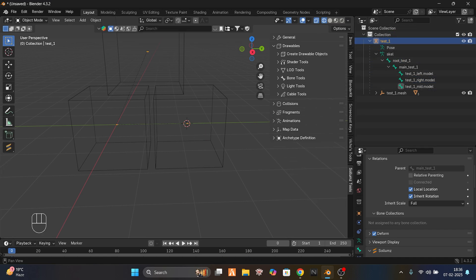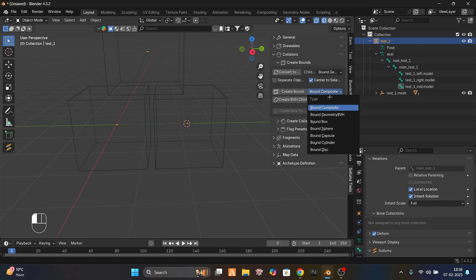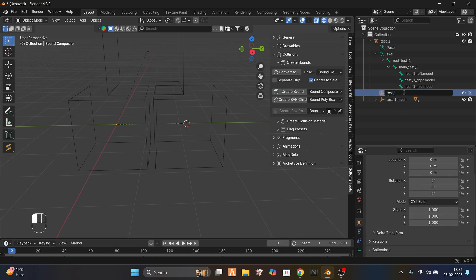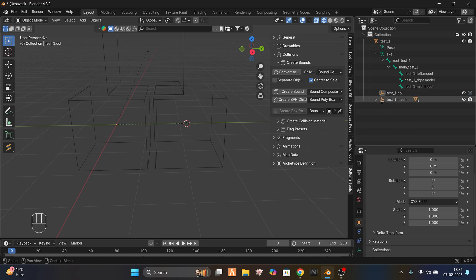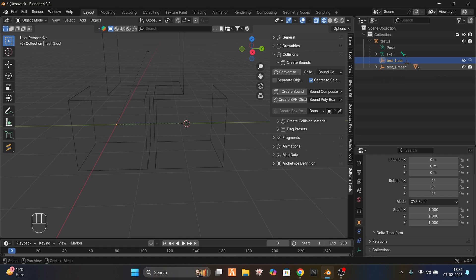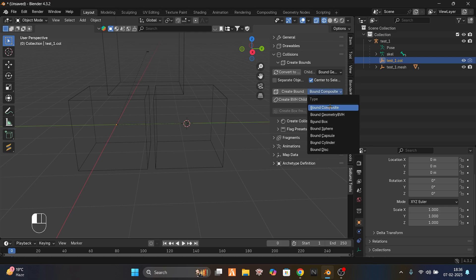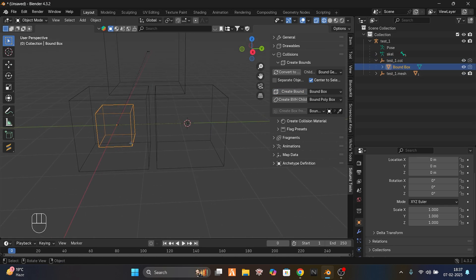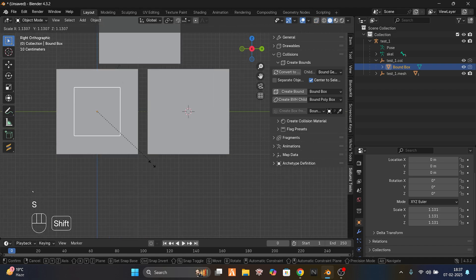Now we have to make the collision. Select this, go to the collision tab, and create bounds. Set it to bound composite and create a bound. Name it test_one.collision. The collision object is right here. Click on bound composite, then bound box, select your collision part and create bound — it will be a square shape.